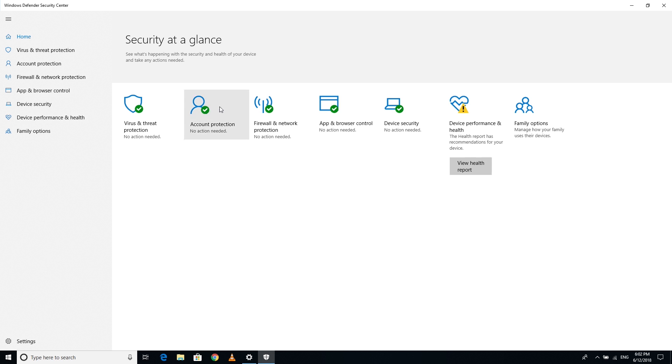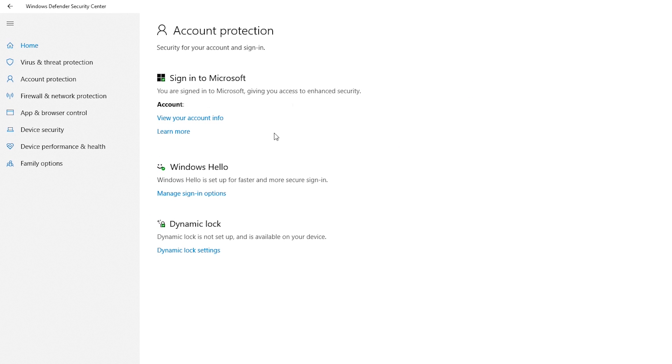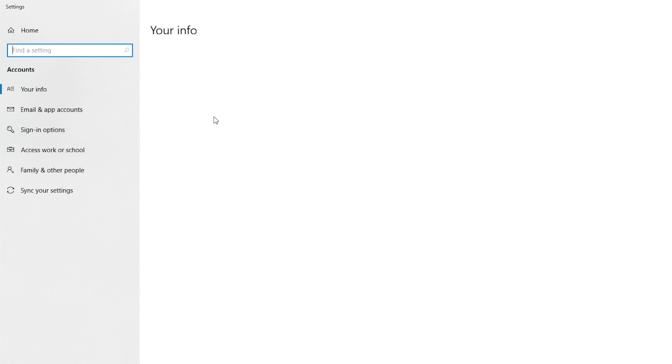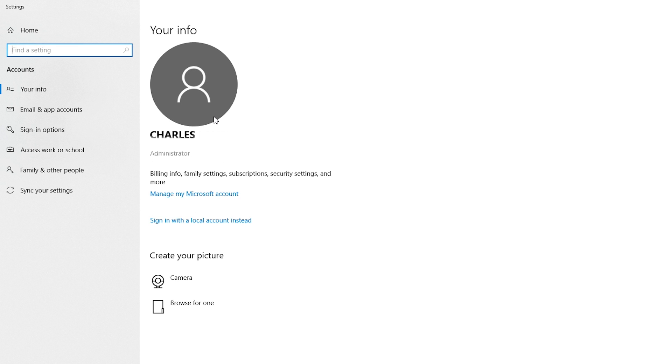Account Protection provides information about your account in which you can customize your account settings, manage your Microsoft account and create an account image just to name a few.